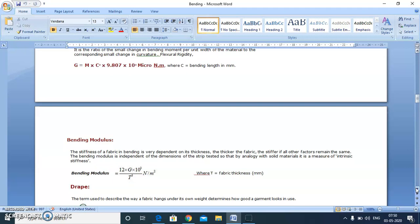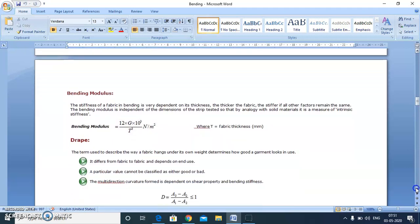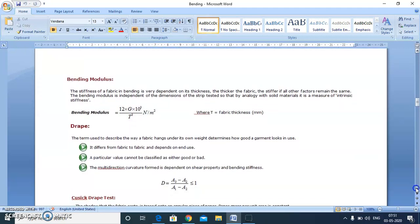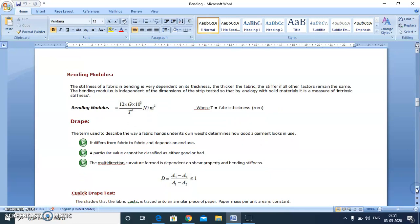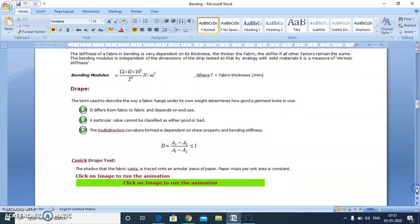The next thing is drape, which is also an important property. The definition of drape is how a fabric hangs under its own weight, and we measure it by the Cusick drape test. Its value ranges from zero to one. We take a circular specimen of the fabric and a support disk of smaller diameter compared to the fabric.